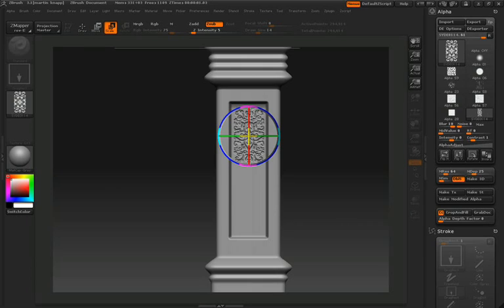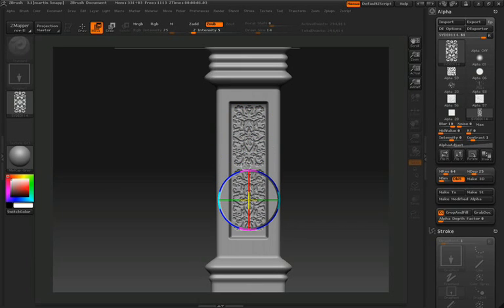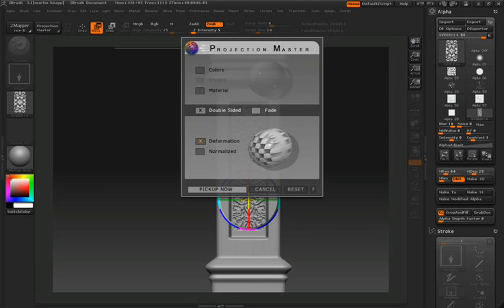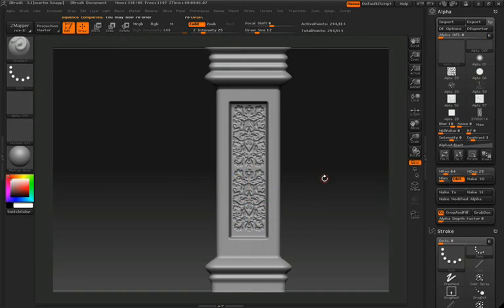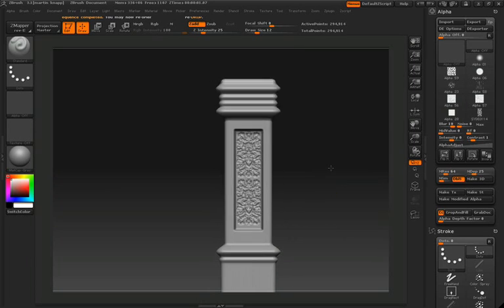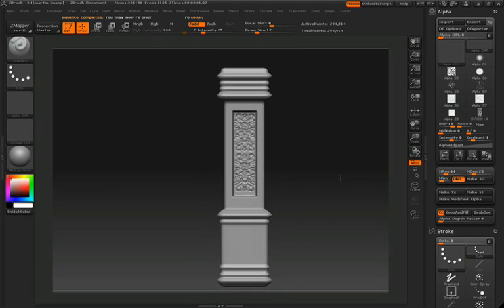So again, shift S will duplicate this, and then we'll reposition it to the bottom of our pillar here. That looks pretty good, so we'll press G to pick it up, and you'll notice that again it's projected onto our model in this 3D state.